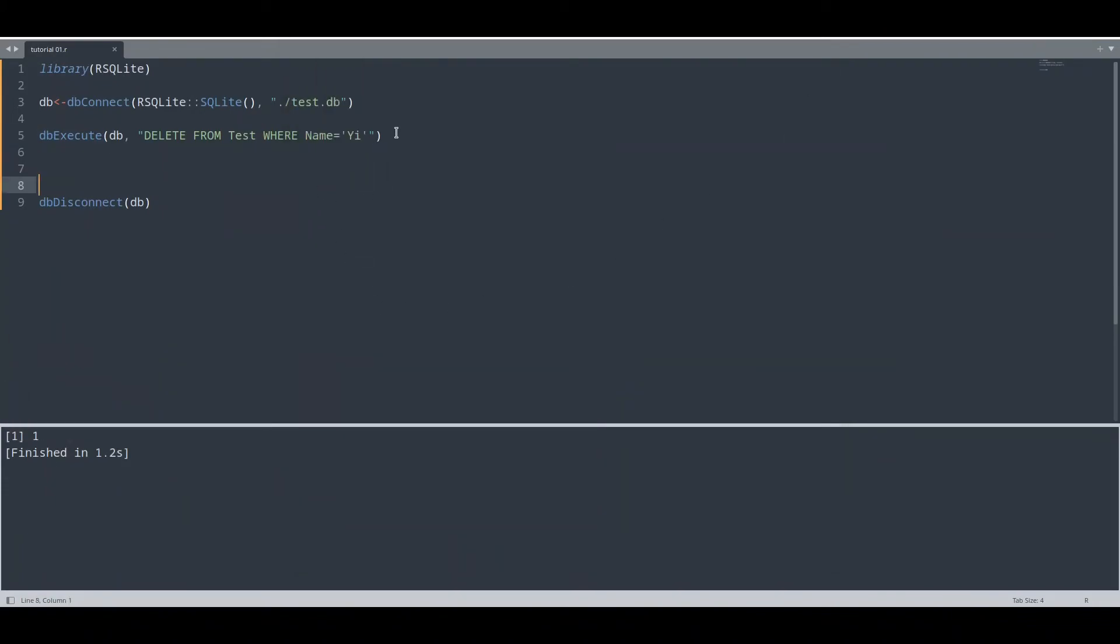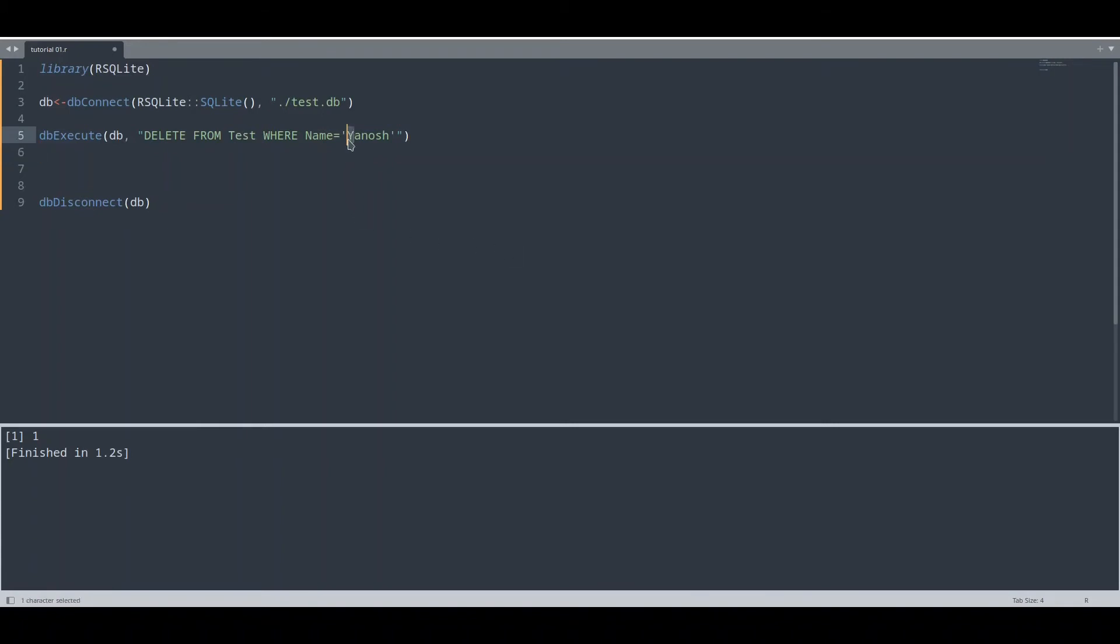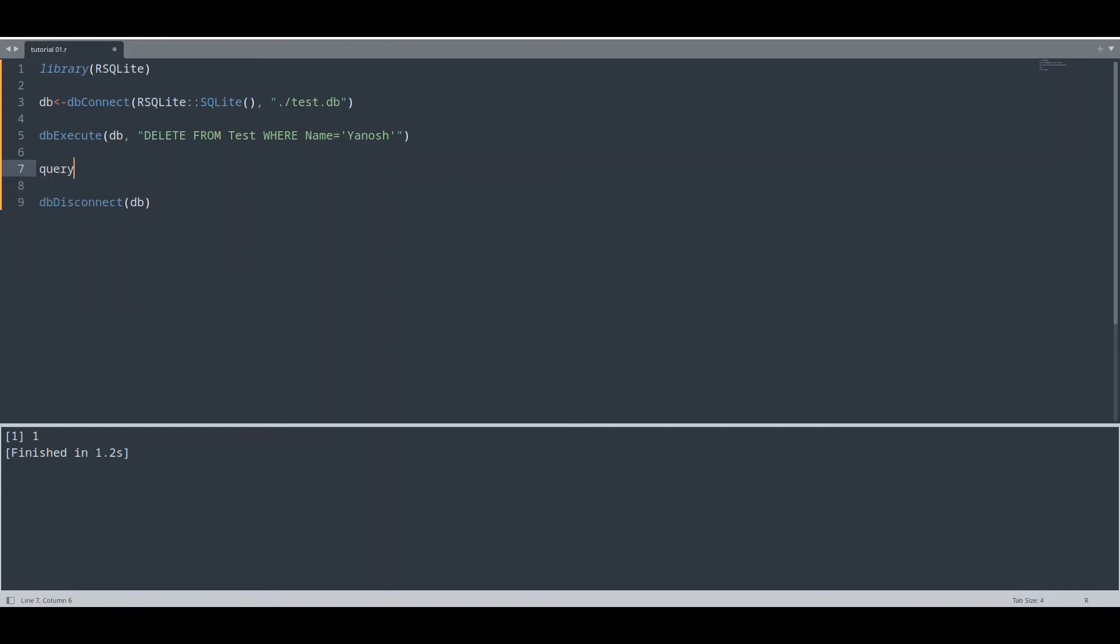And now what I want to show you is how to read data from your database. First thing that we are going to do, we are going to put another name into our database. Let's say that it's going to be Janos. I'm going to create another object, variable query, and I'm going to provide it with a result from the function dbGetQuery.